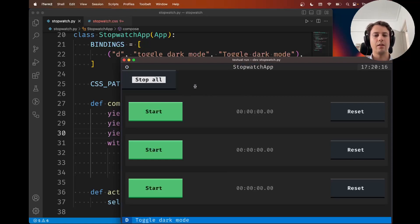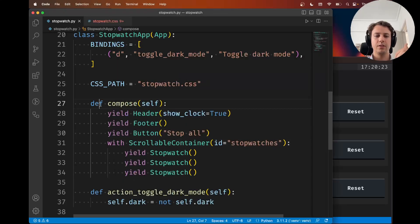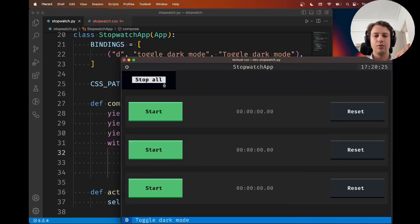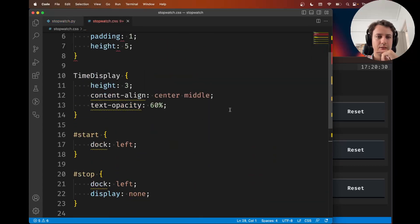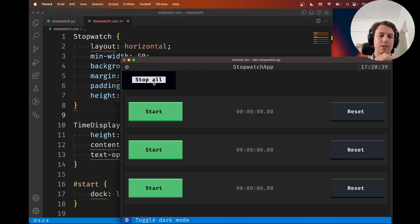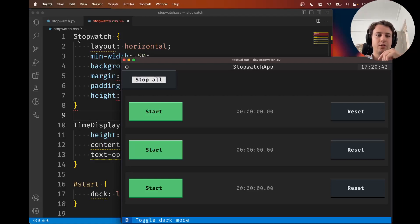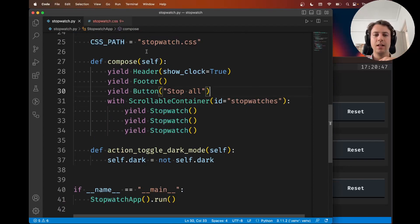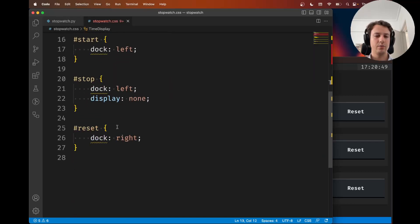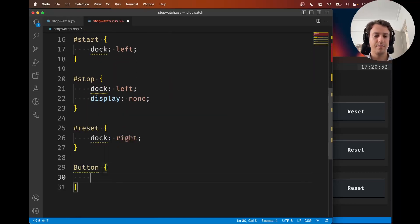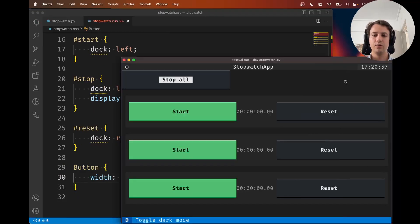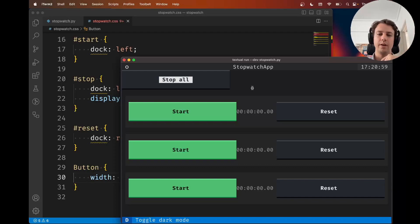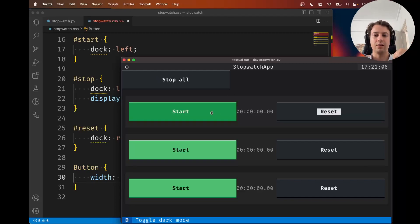I don't like the way this looks. I want to make it maybe wider. One way I could do that is... there's buttons in here and I have buttons inside the stopwatches. If I write something like button width 32, all buttons will be much wider. But maybe I only wanted to target the buttons inside the stopwatch.